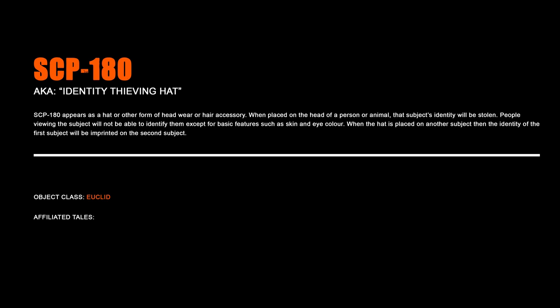SCP-180, Identity-Thieving Hat. SCP-180 appears as a hat or other form of headwear or hair accessory. When placed on the head of a person or animal, that subject's identity will be stolen. People viewing the subject will not be able to identify them except for basic features such as skin and eye color. When the hat is placed on another subject, then the identity of the first subject will be imprinted on the second subject.